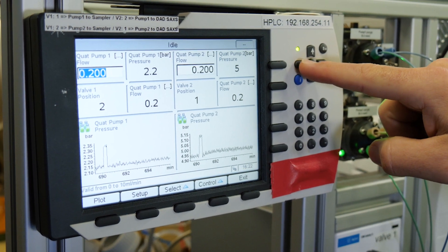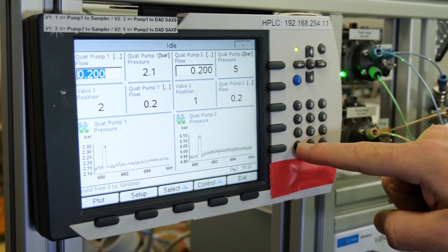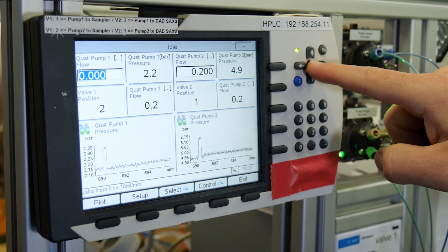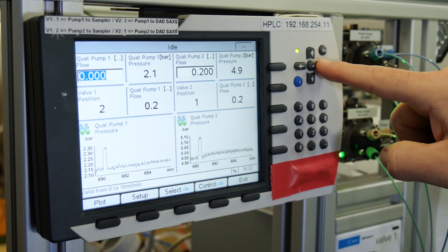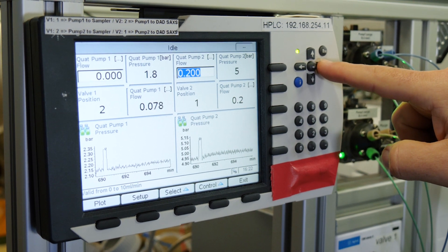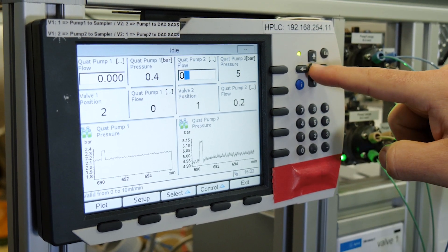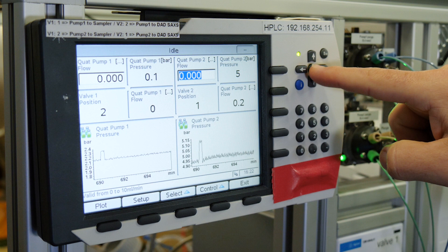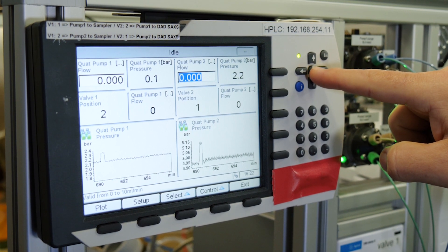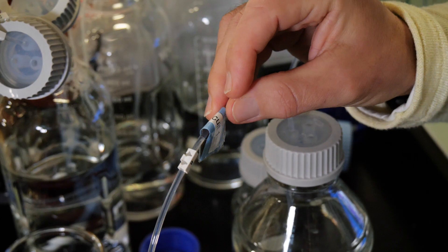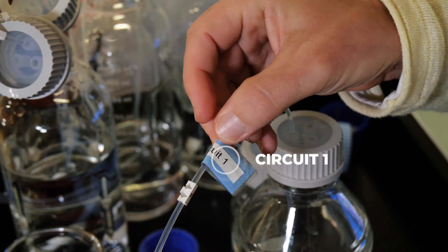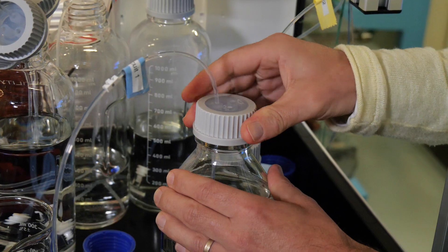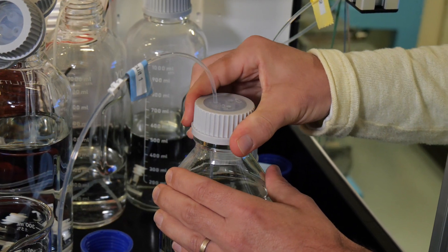Use the arrows to shift from one circuit to another. Do not forget to press the return button to validate the values. Then place the plunger of circuit one with a blue sticker into the buffer chosen for this circuit.